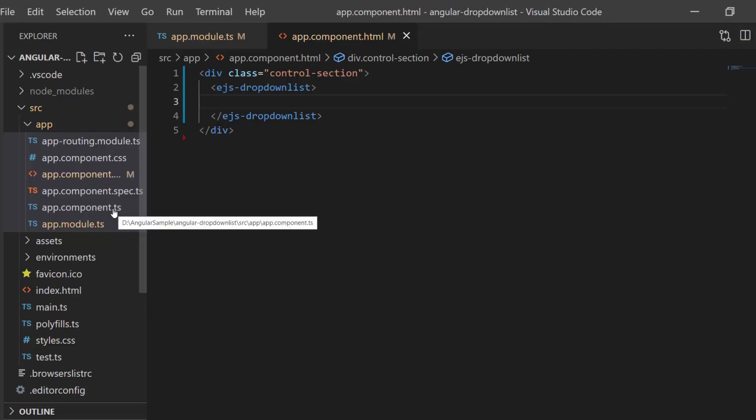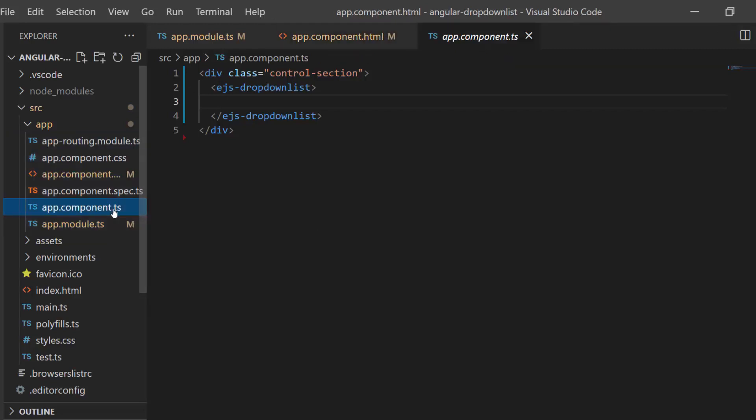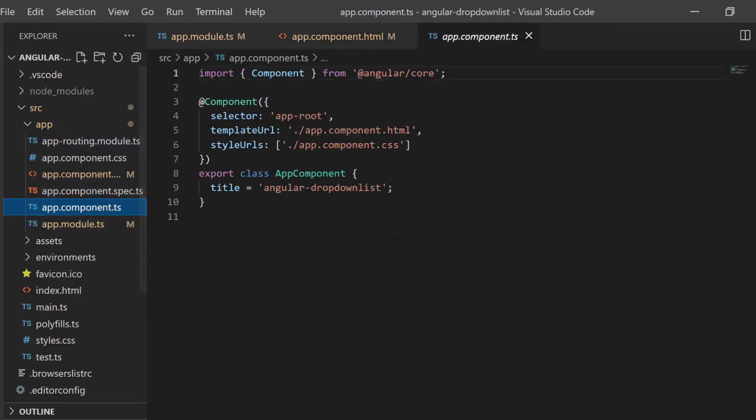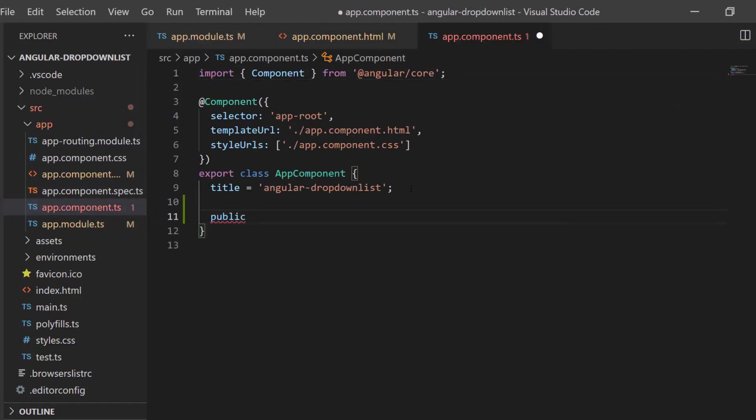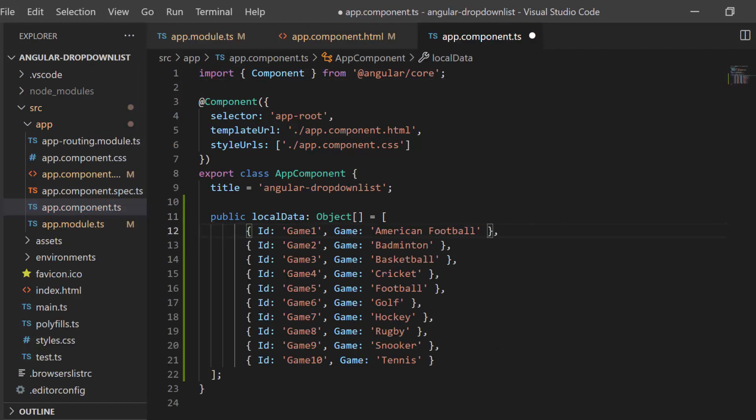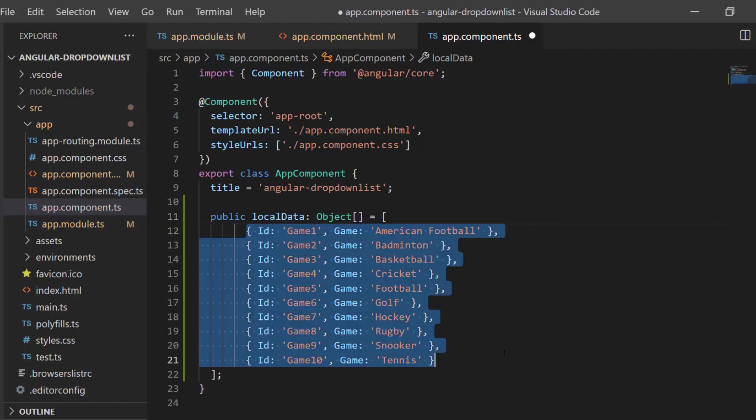So let me open the app component TS file. Then I will define the object variable local data and assign an array of objects that holds two fields: ID and game. For this data source, the appropriate data source field should be mapped to the fields property of the drop-down list component.